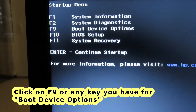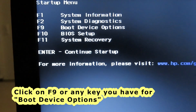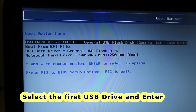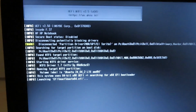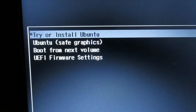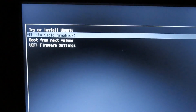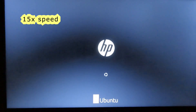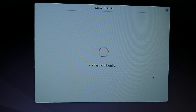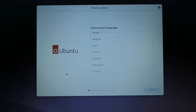Now click on F9. Select the first option and click Enter. Here you have the options — select 'Try or Install Ubuntu' and press Enter. Welcome to Ubuntu — preparing Ubuntu.